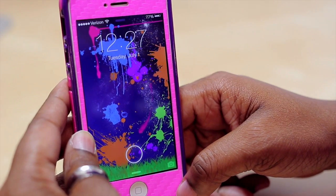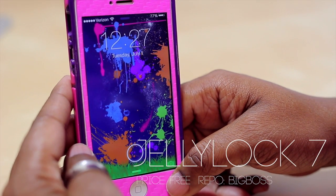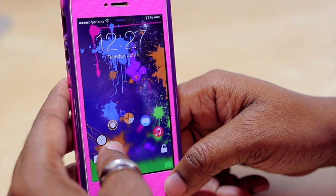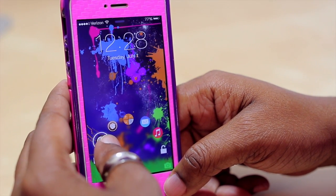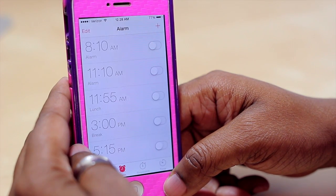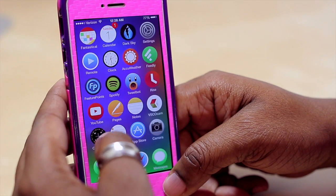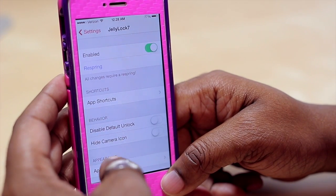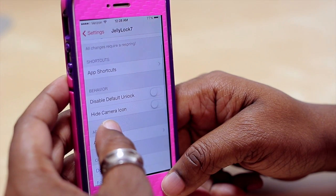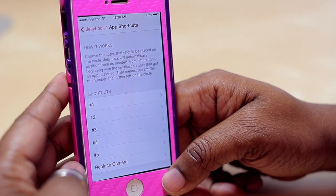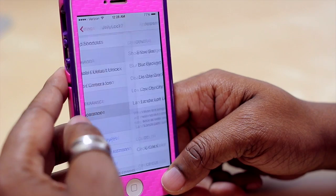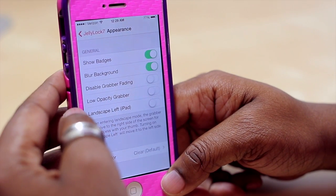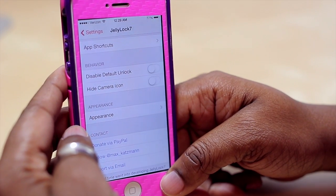After SpringtomAS 3 we have Jelly Lock 7. You'll notice the slide-to-unlock option is gone and I now have a circle where holding my finger gives me the option to quickly launch applications from my lock screen. I can hop straight into my clock by sliding my finger over it and it will immediately open. With Jelly Lock 7 you can turn it on or off, respring your device, adjust your app shortcuts — up to five — and adjust the appearance including showing badges and blurring the background.